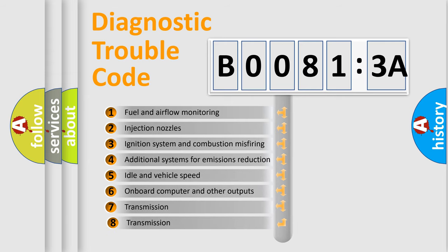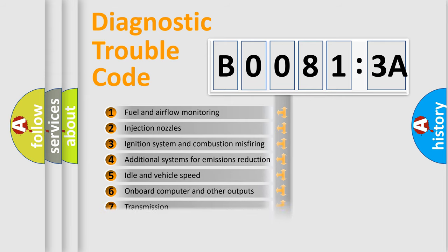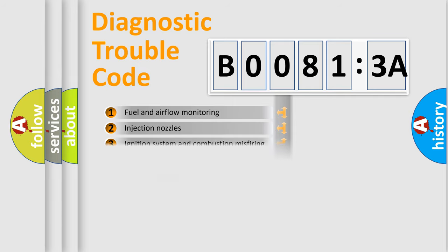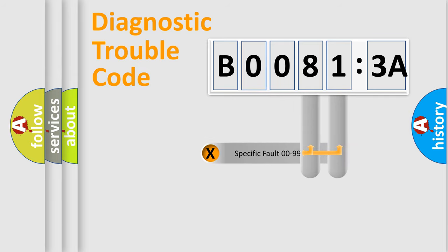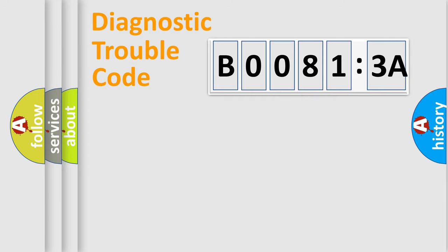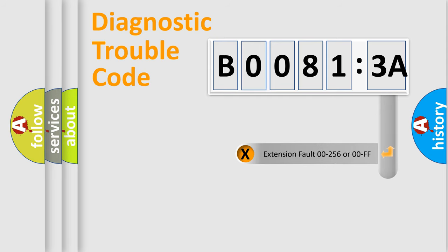The third character specifies a subset of errors. The distribution shown is valid only for the standardized DTC code. Only the last two characters define the specific fault of the group. The add-on to the error code serves to specify the status in more detail.